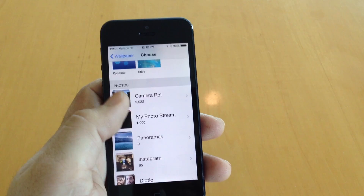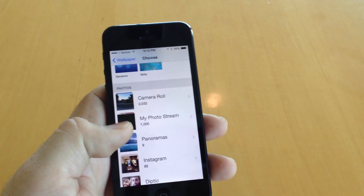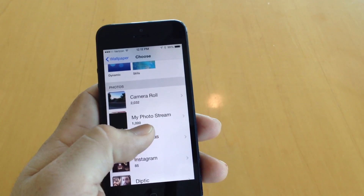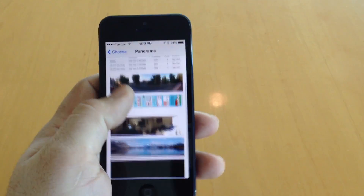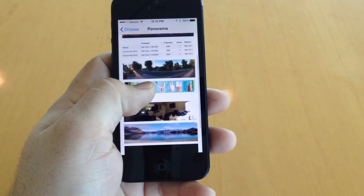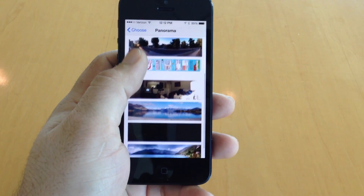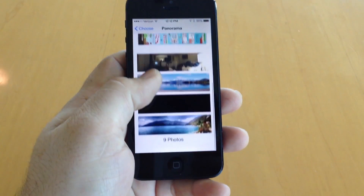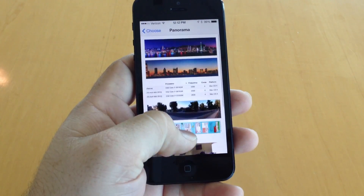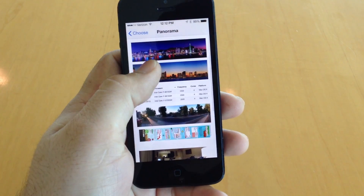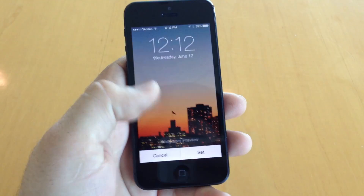If you don't choose Panorama, it will not work — it won't work from the Camera Roll or anything. So choose Panorama and then pick a panoramic photo that you've taken or that you have downloaded, which is my case here because I can't take beautiful pictures like this.